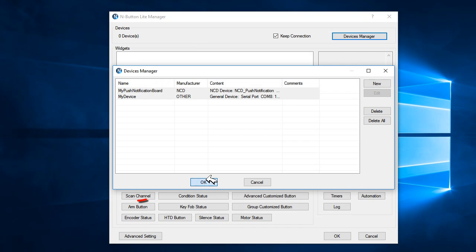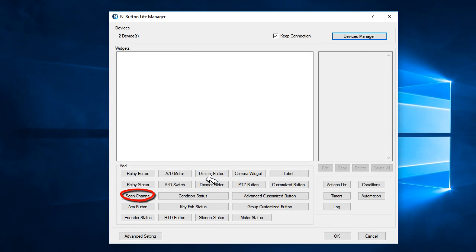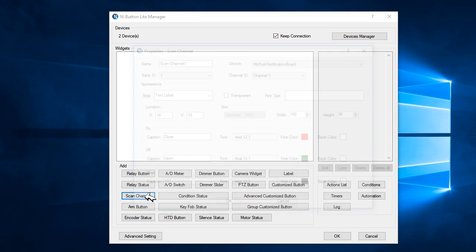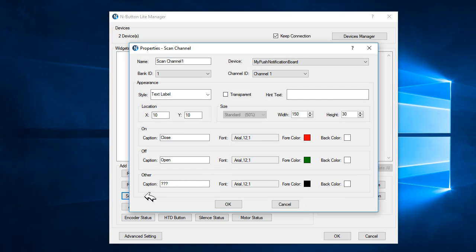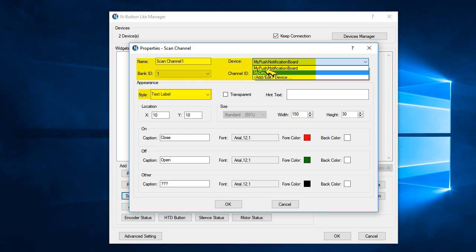And then, we'll add a Sketch Channel widget to test the push notification board. Select the device to push notification board. Select the name that we named before. Select the channel ID, channel 1.